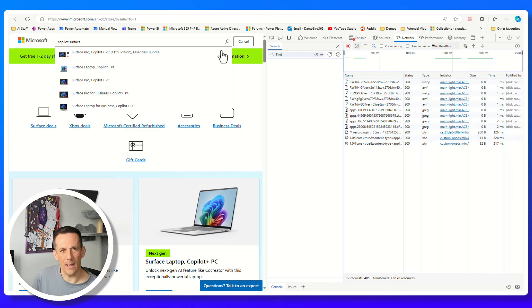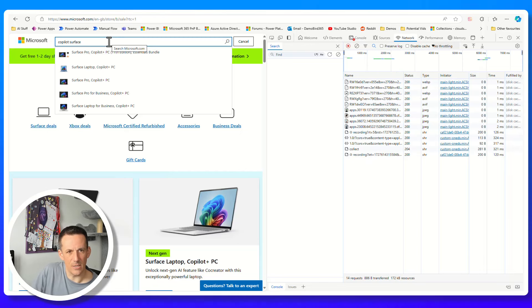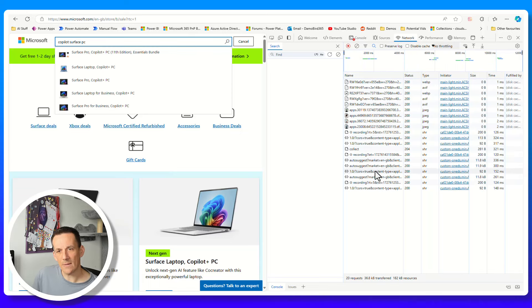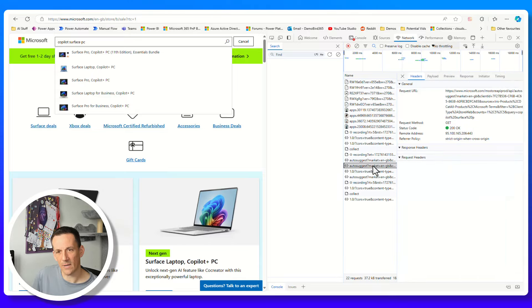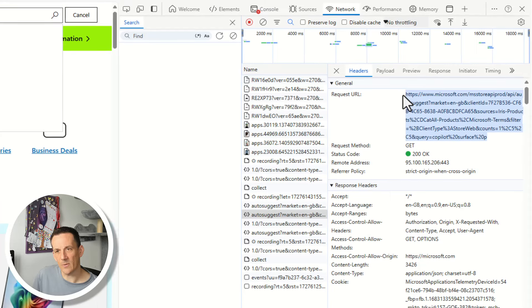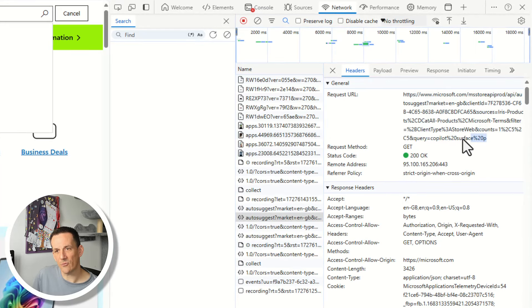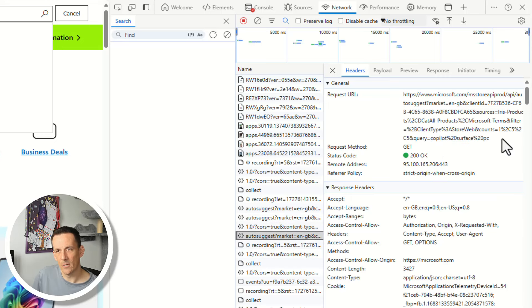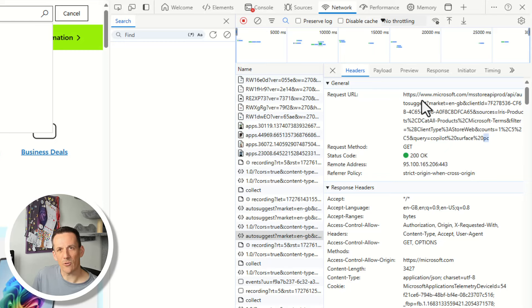By ensuring that I'm on the Network tab, if I go and make a change to the search and put in the word PC, we can see over on the right-hand side that several times this AutoSuggest API has been called. If I click on that, we can look at the header and this particular URL. Within that you can see the string - Copilot Studio PC. So this is a call to an API searching up products within the Microsoft Store.